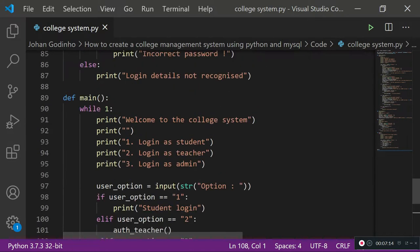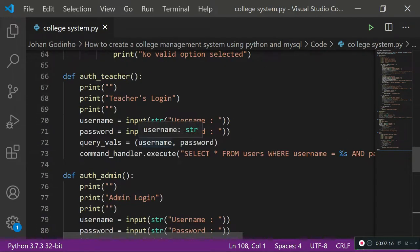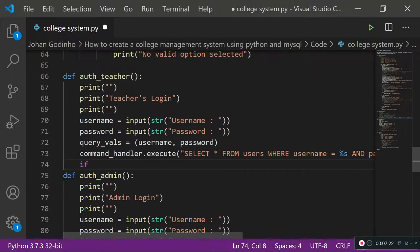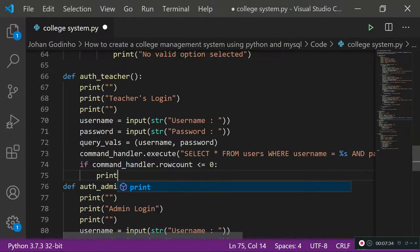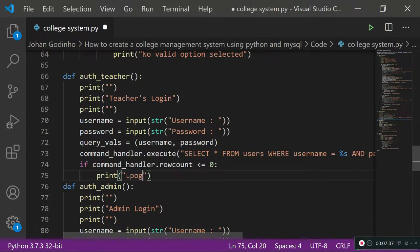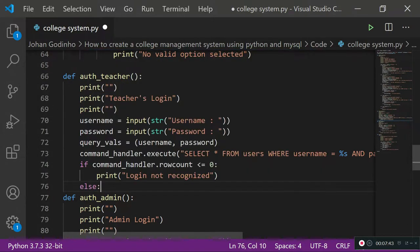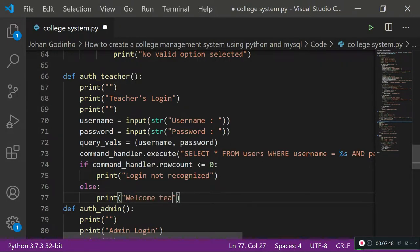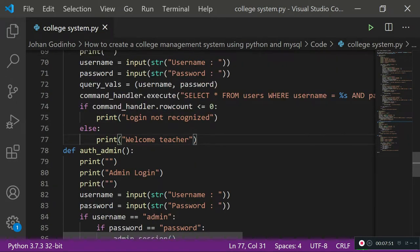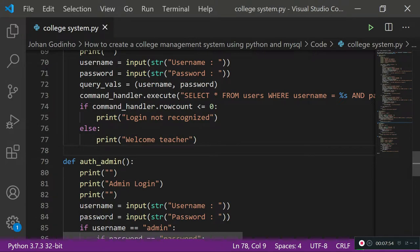Once the query executes, we add an if statement: if 'command_handler.rowcount' is less than or equal to zero — meaning no results were returned — we print 'login not recognised'. Otherwise, if results are returned, we print 'welcome teacher' for now, and we'll replace that with a teacher session function later. Let's run this to see if it works.